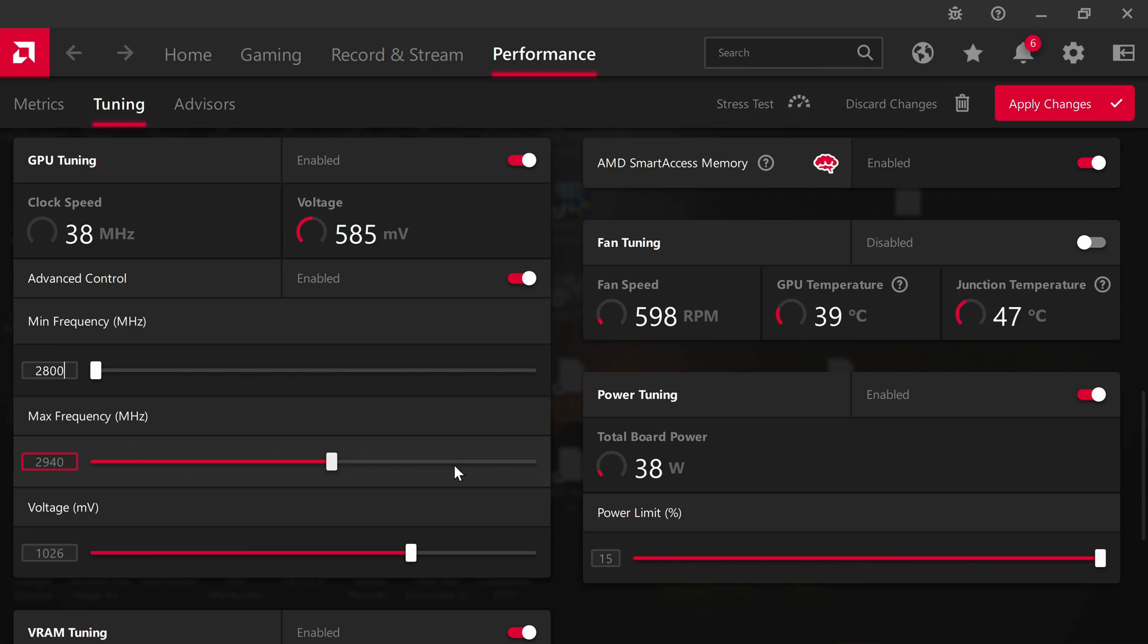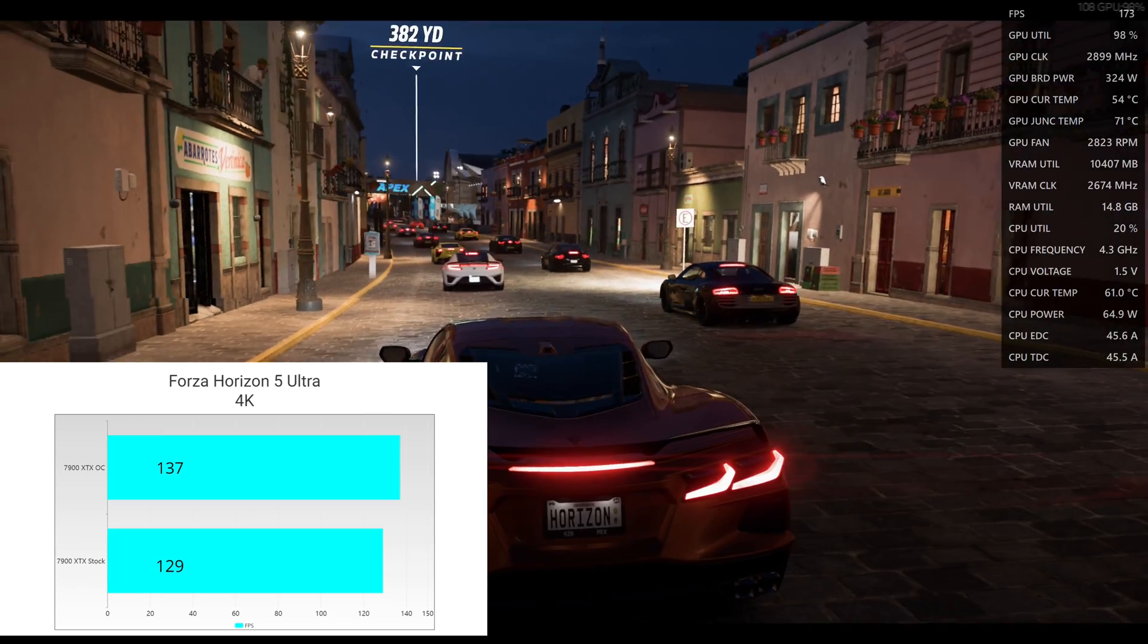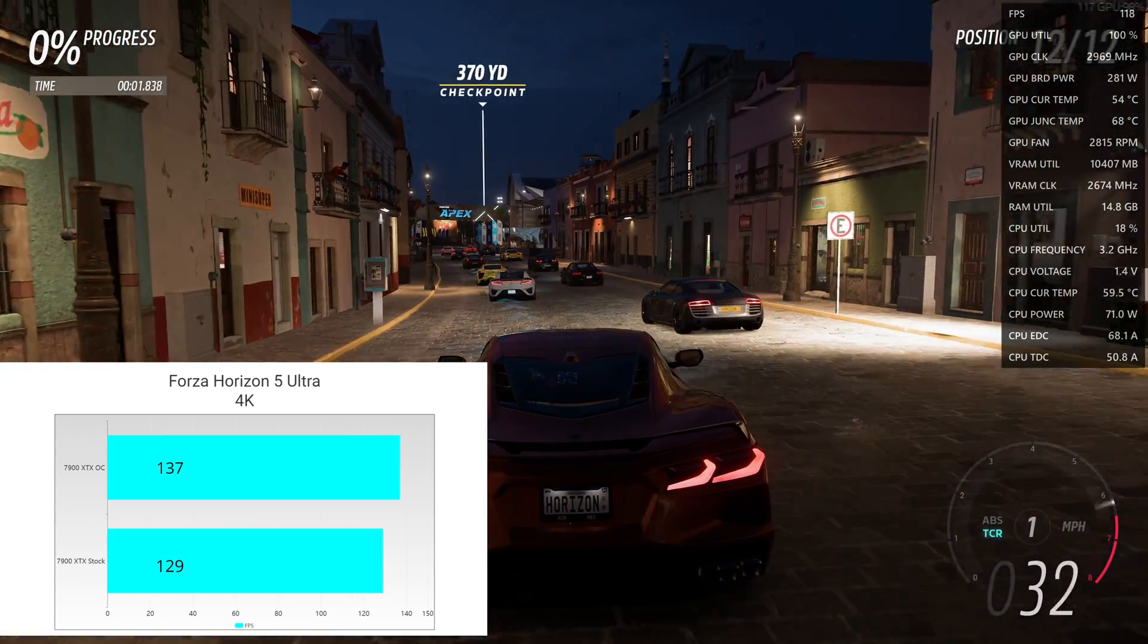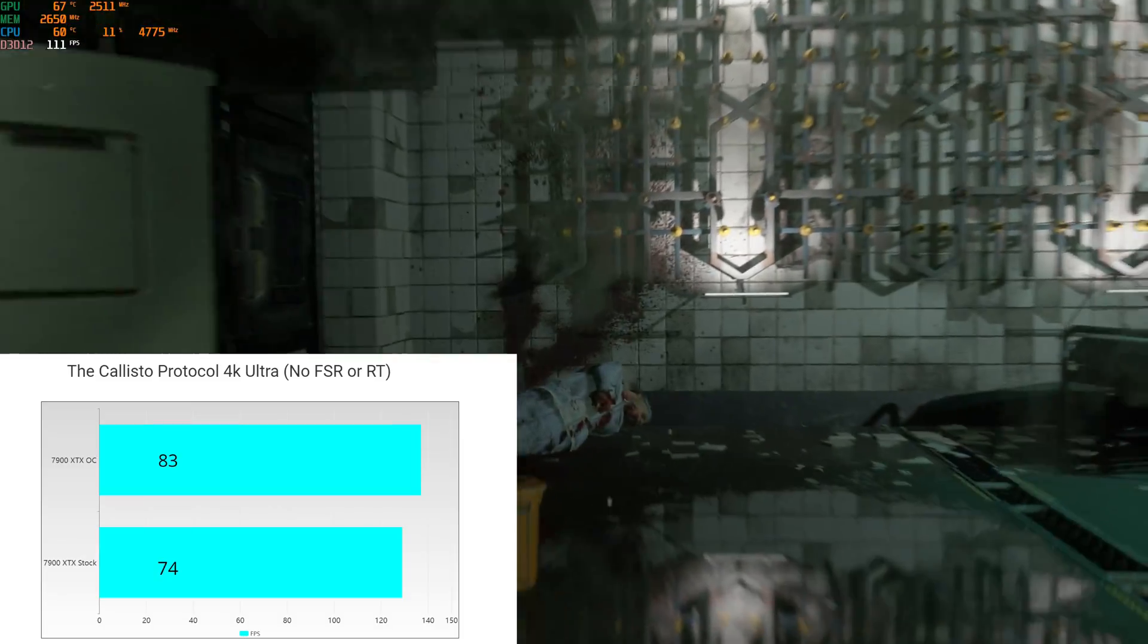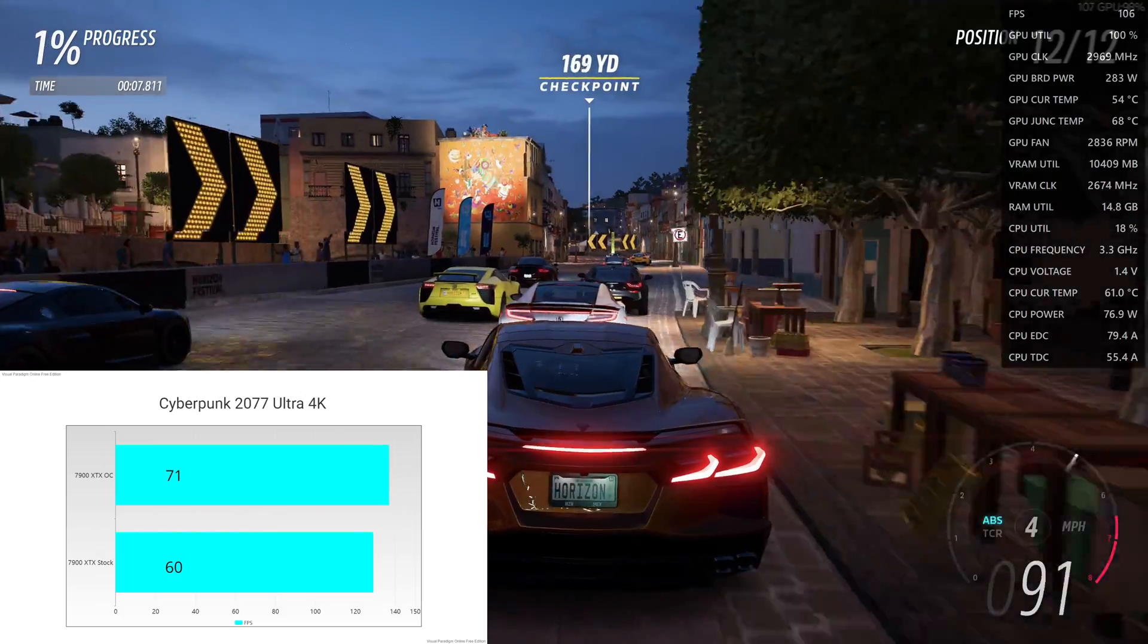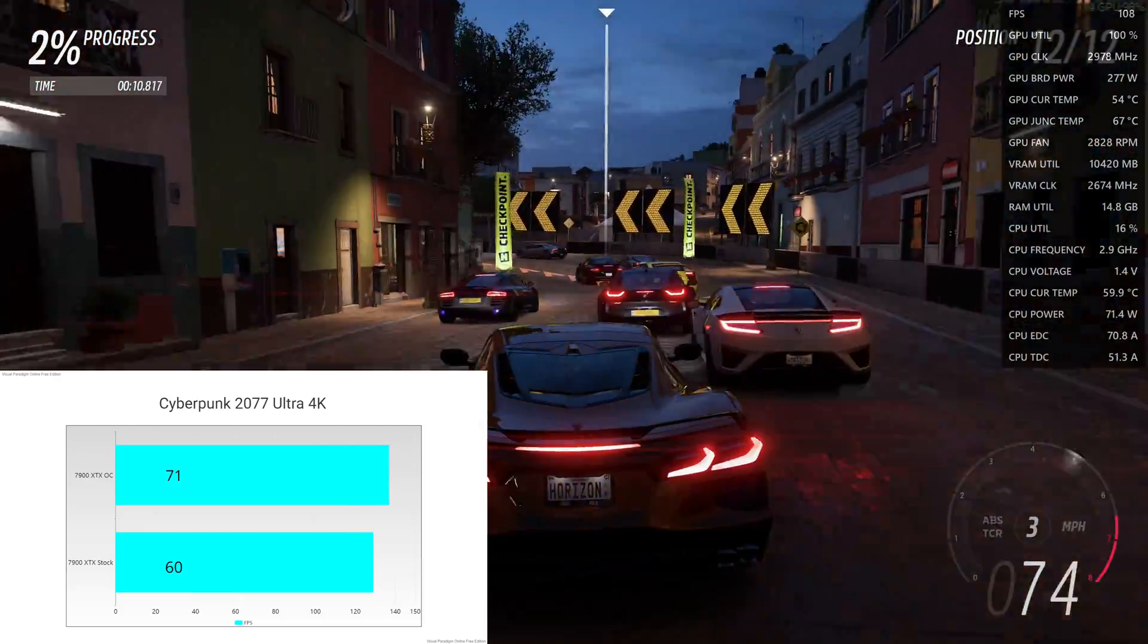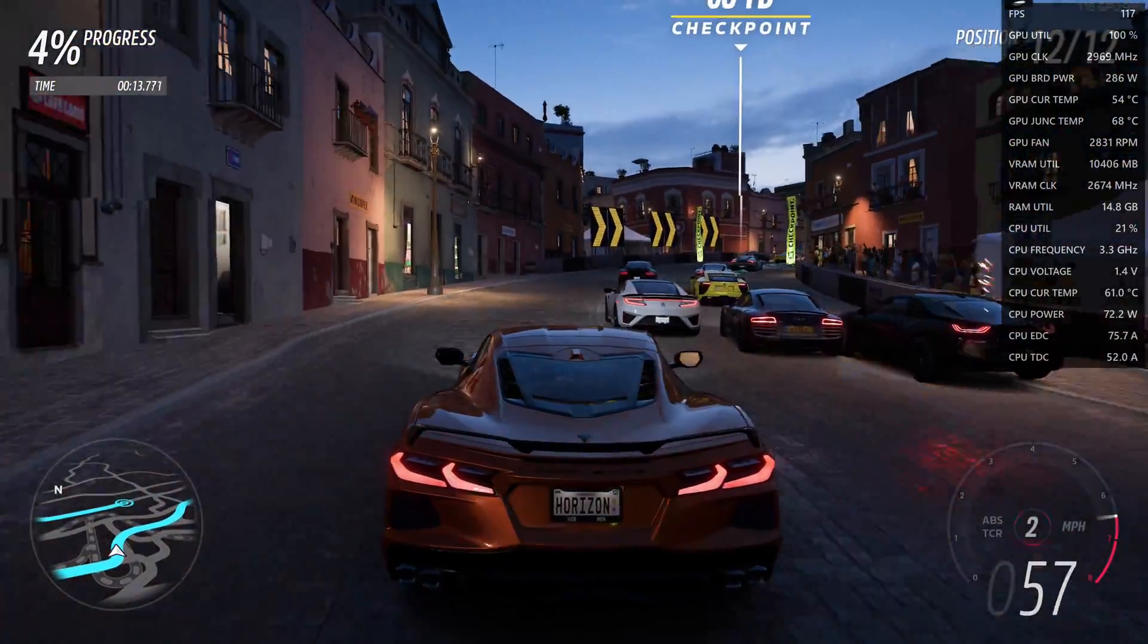That's basically it. I'm going to put up some charts of my maximum overclock that I achieved over my stock settings. As you can see in Forza, we have a good uptick in performance. The Callisto protocol, a pretty good uptick in performance, as well as Cyberpunk 2077. So I'm pretty happy with my card's performance. It's hitting almost 3 gigahertz.